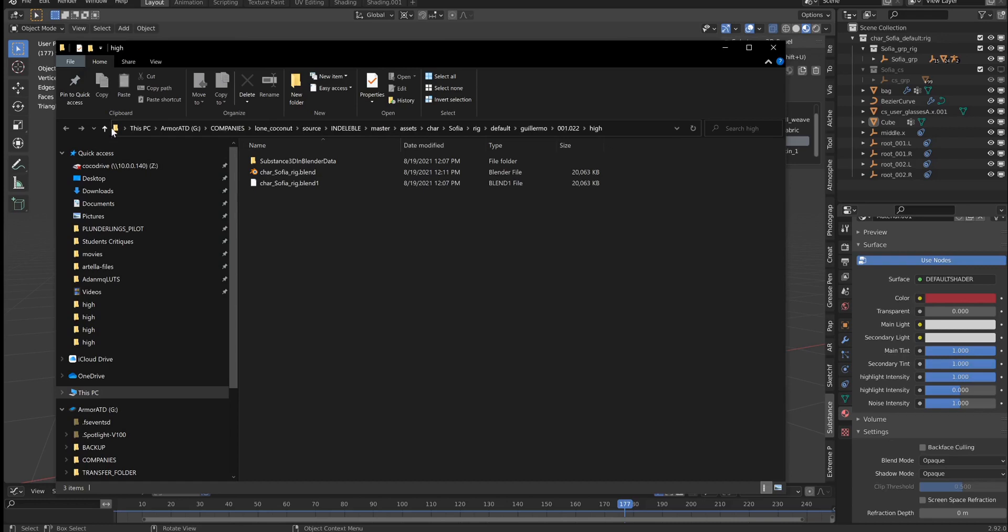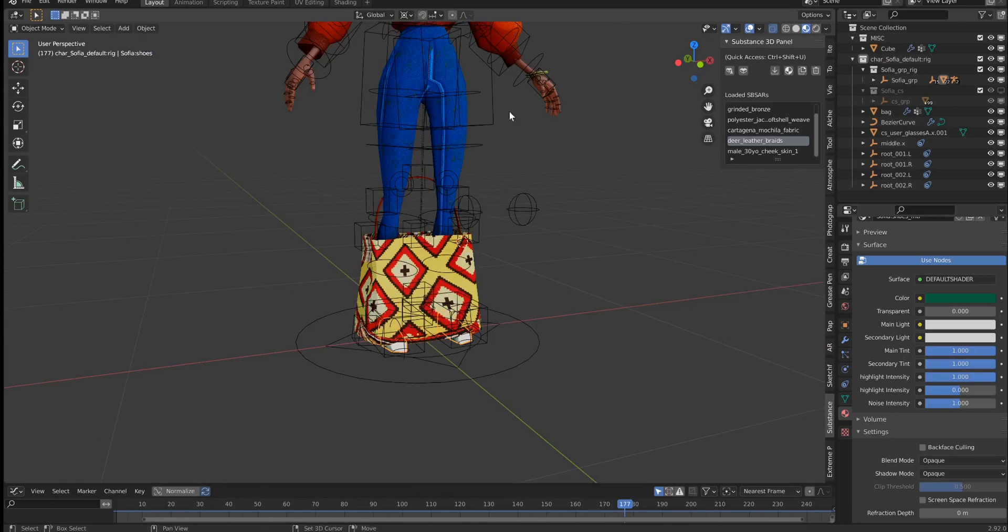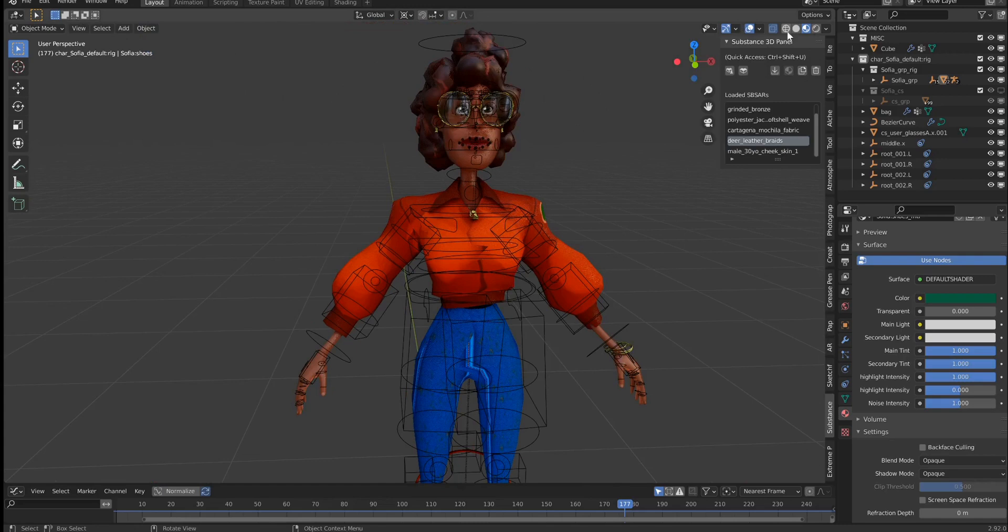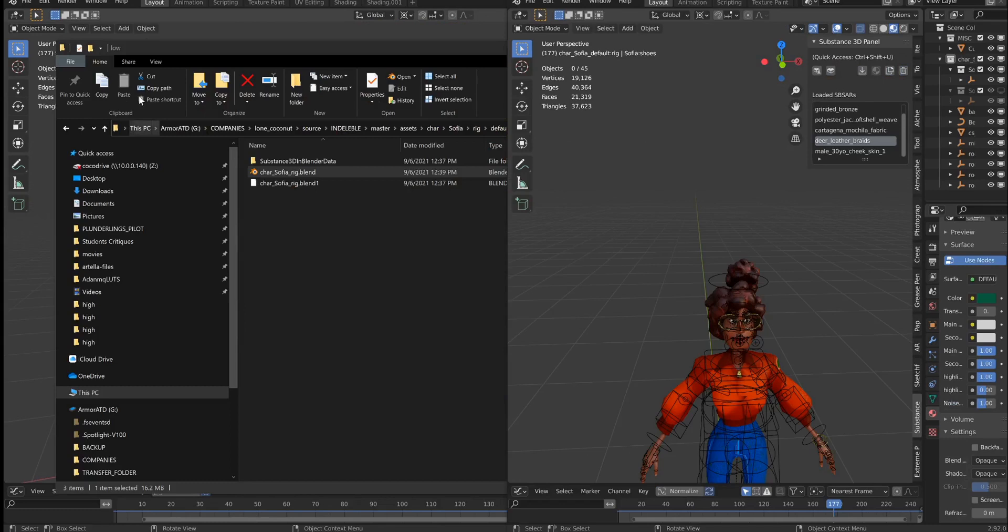And inside, there's pretty much a copy of the same file. So what is this file? If I open this file, what you'll see is the same rig that I had before, but if we turn on again statistics, we have significantly less triangles.